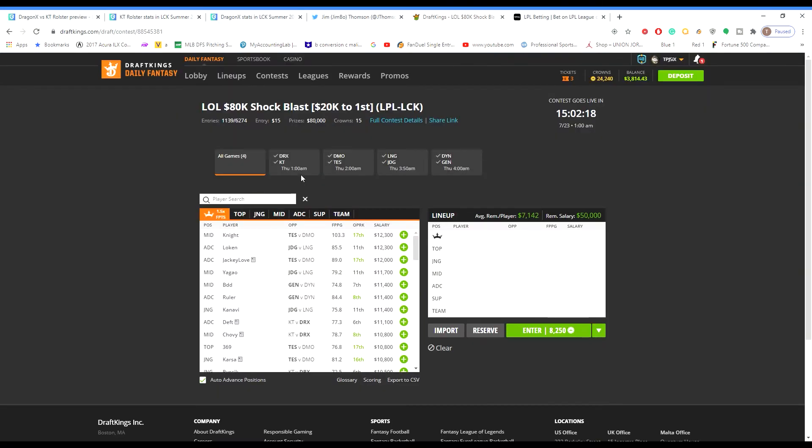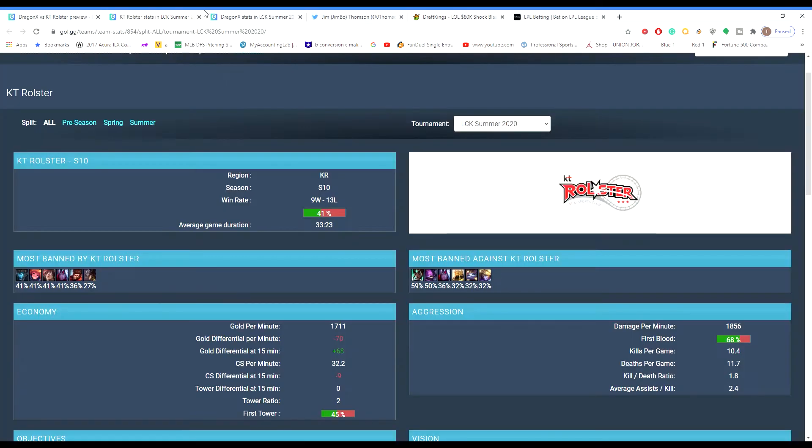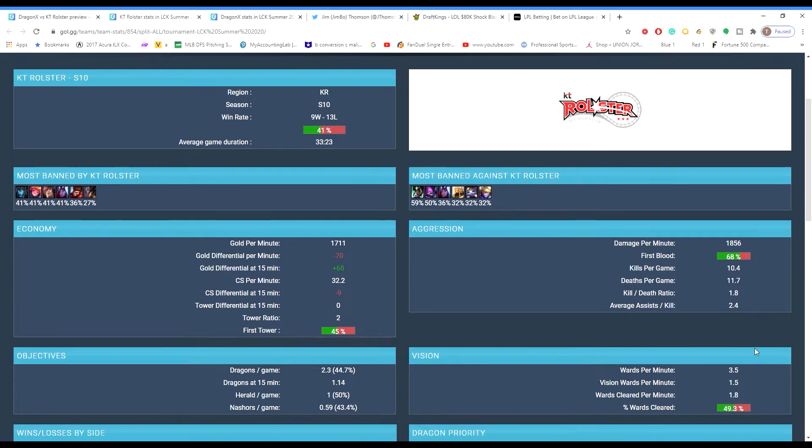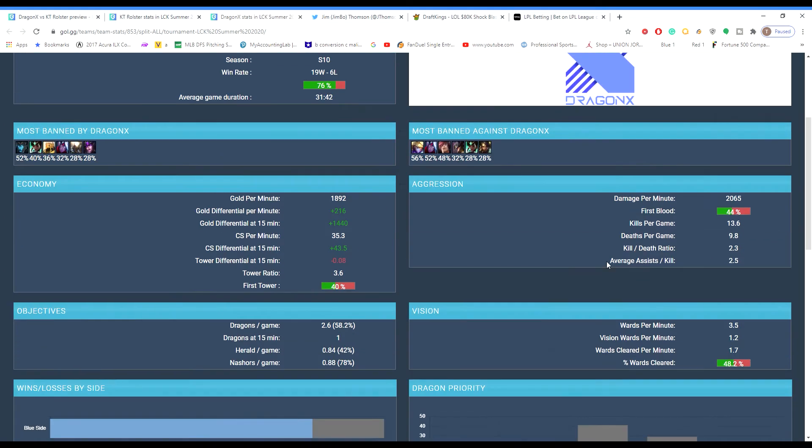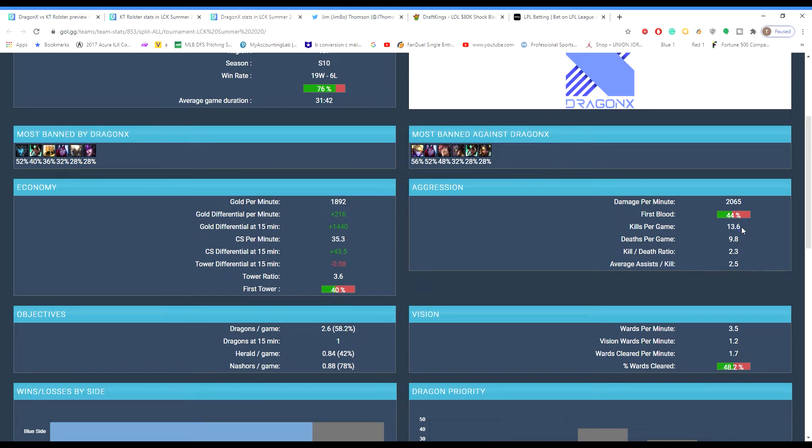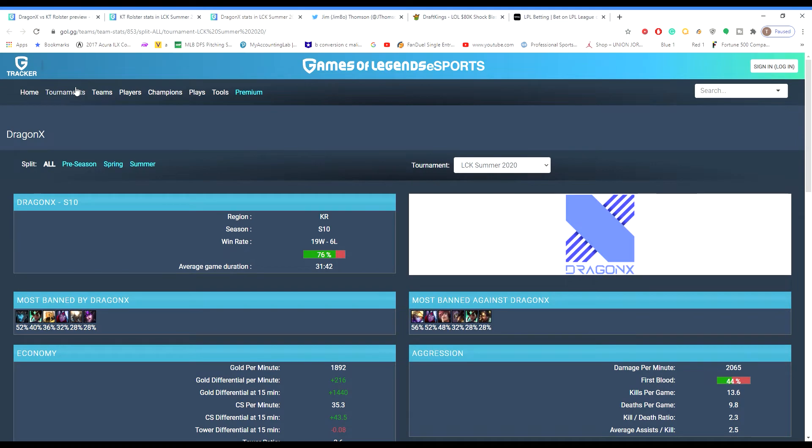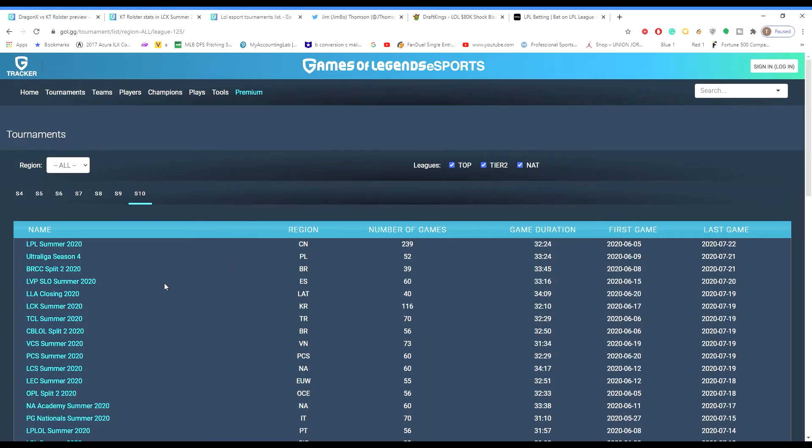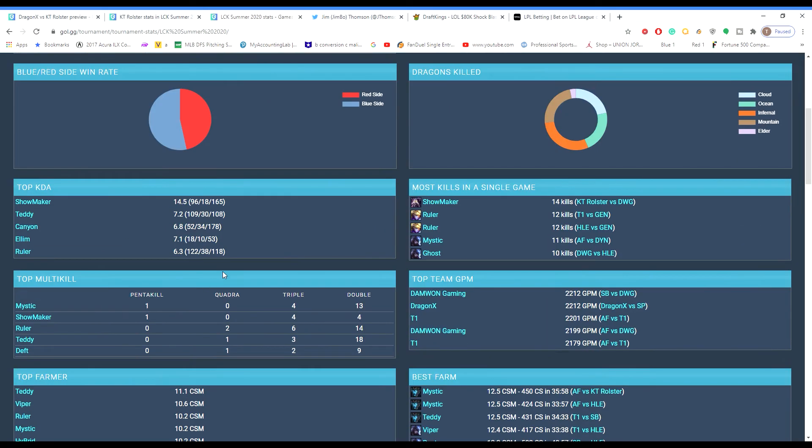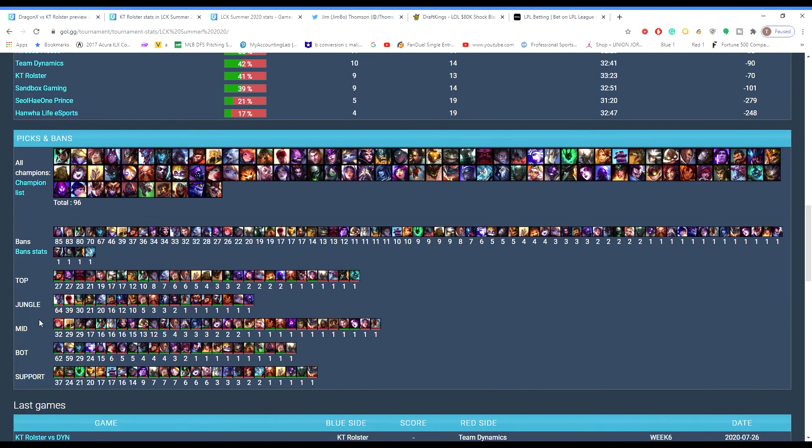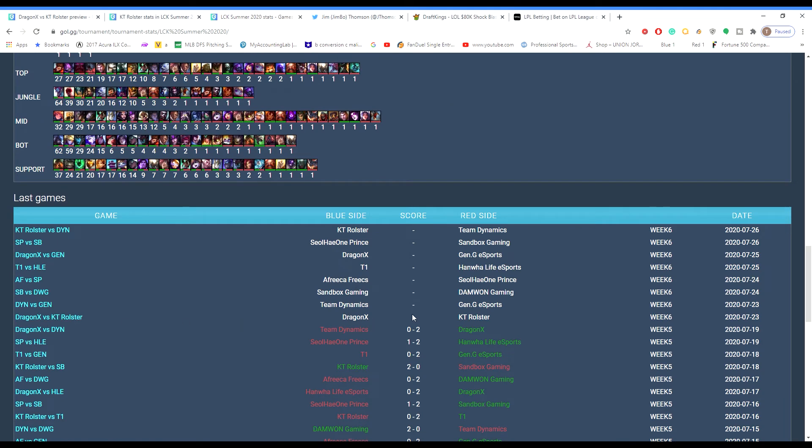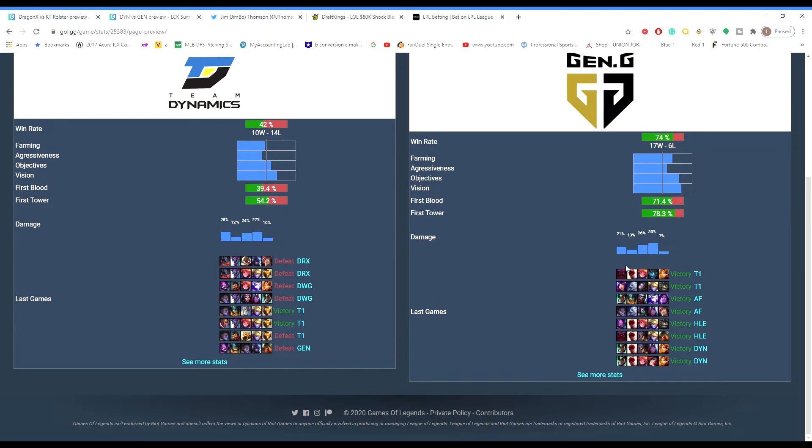Let's look at the games that are worth targeting. So there's this website that I use called gol.gg, and I'll give you some advanced stats on teams. But obviously I don't want to make this video too long. Let's look at this first matchup between DRX and KT. So KT, they're dying 11.7 times per game.